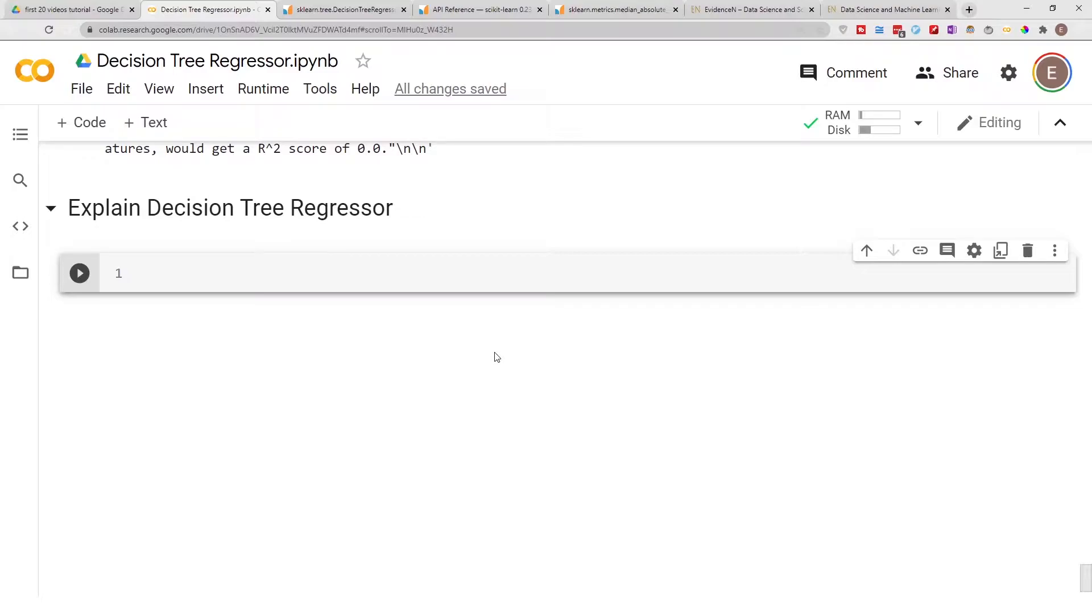This is one technique for explaining your Decision Tree Regressor model. If you keep watching this channel, if you subscribe to this channel, I release videos on other techniques for explaining data science models.